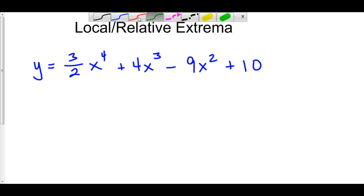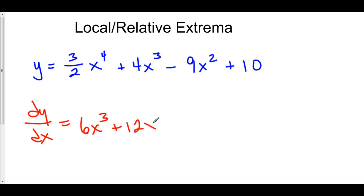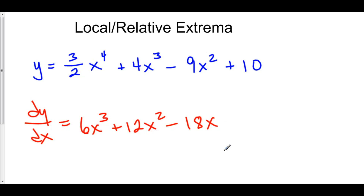We'll start by taking the derivative with respect to x. This is equal to 6x cubed plus 12x squared minus 18x. Now this derivative is continuous everywhere. Therefore, there are no x values where the derivative does not exist. So what we have to do now is determine where this is equal to zero.